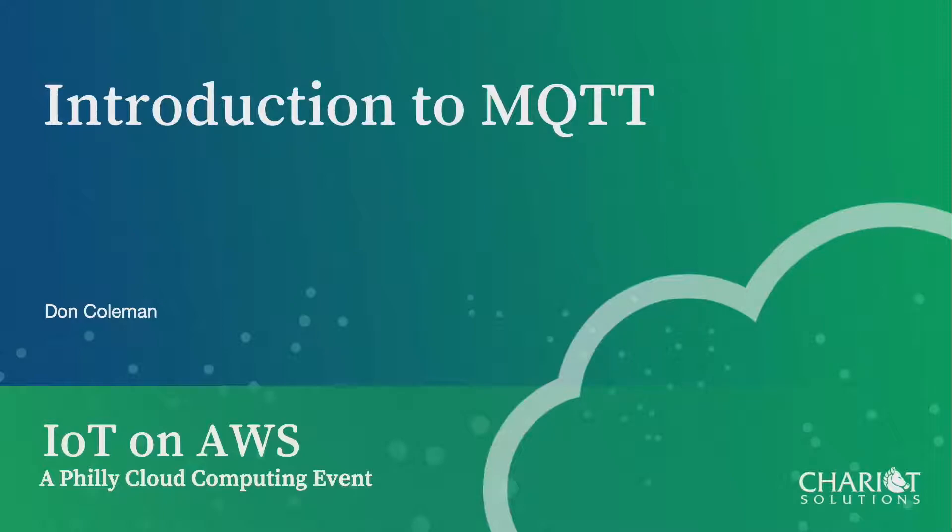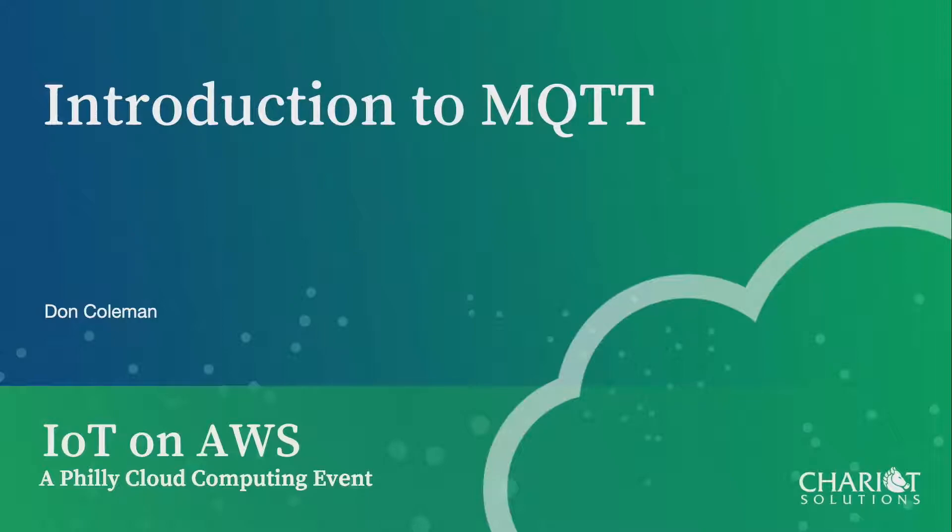MQTT is a protocol, and it's going to let our devices connect and talk to a server. Typically, we're going to be running MQTT on devices that are on a Wi-Fi network or on a cellular network. You can't really run MQTT over Bluetooth. So really be thinking about cellular devices or Wi-Fi devices here when we're talking about this.